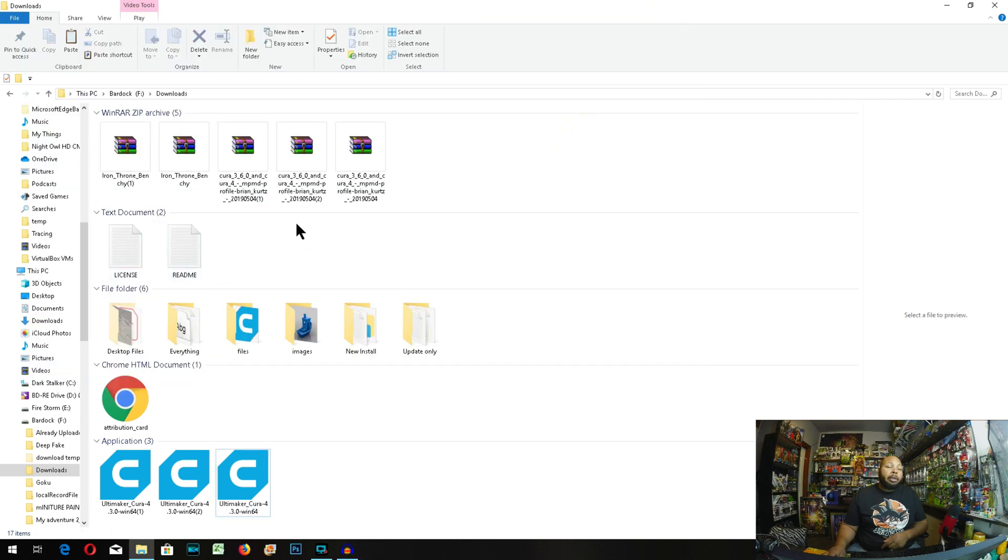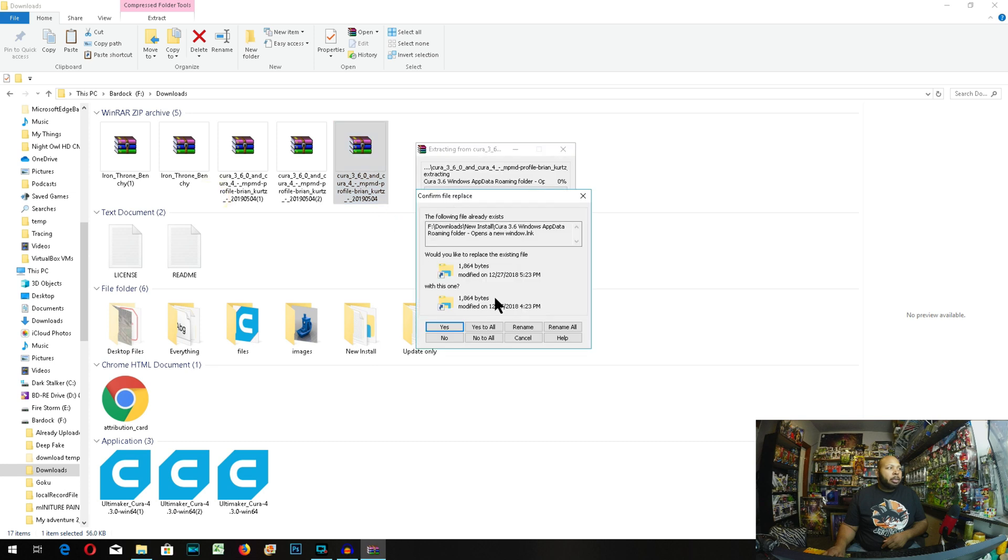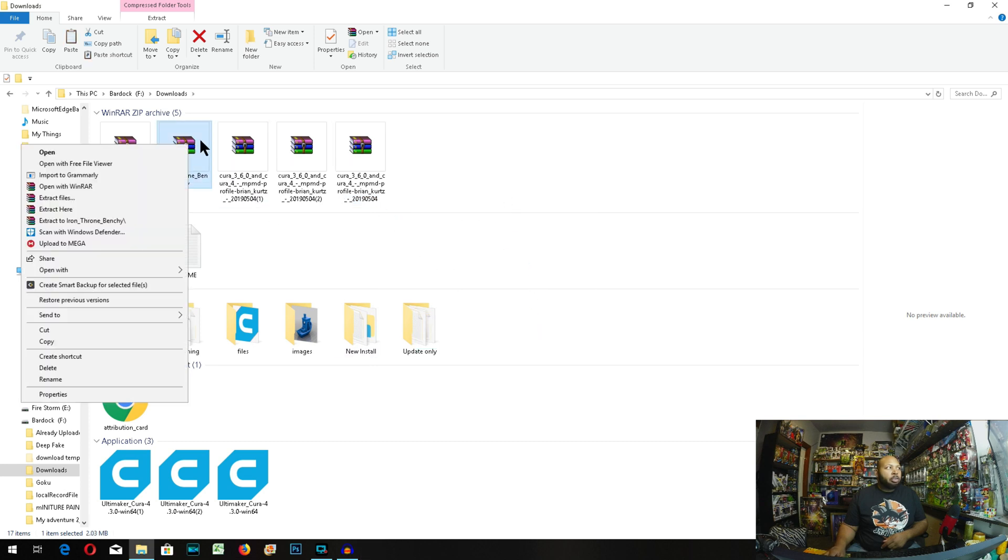Now the profile you downloaded, we're going to go ahead and extract that, and extract here. I already have it extracted, and then you're going to go ahead and extract your Benchy as well.